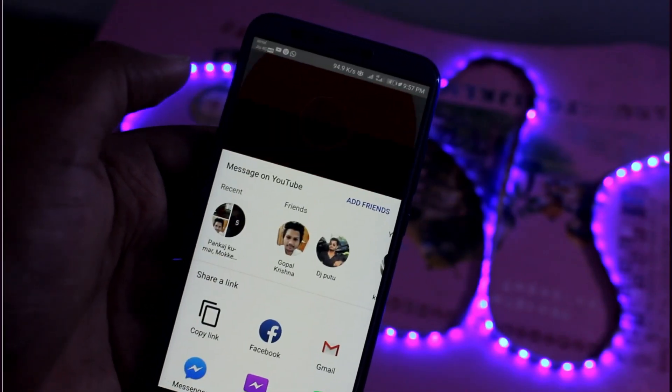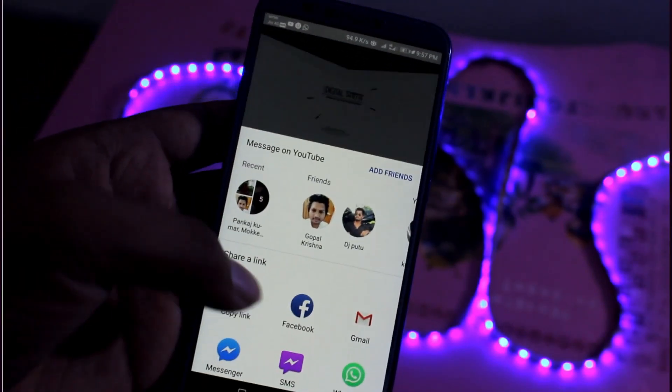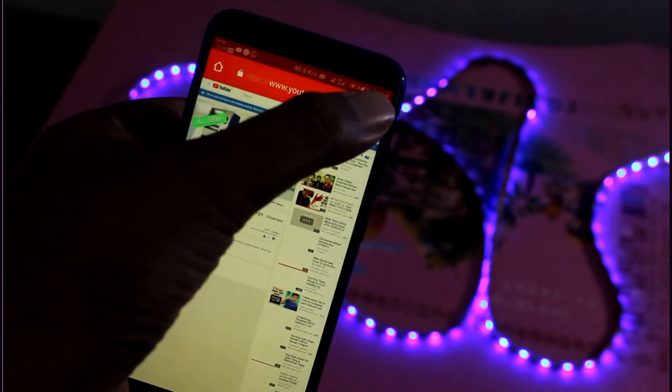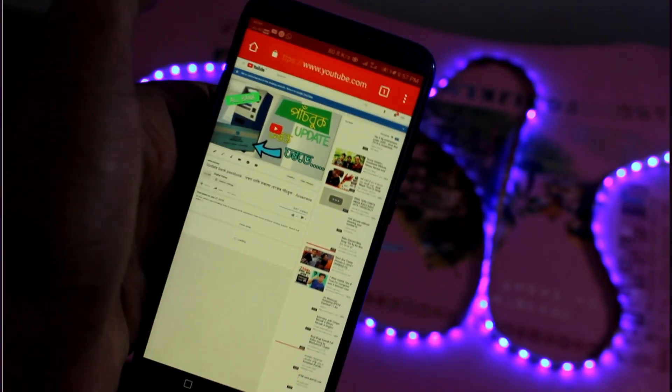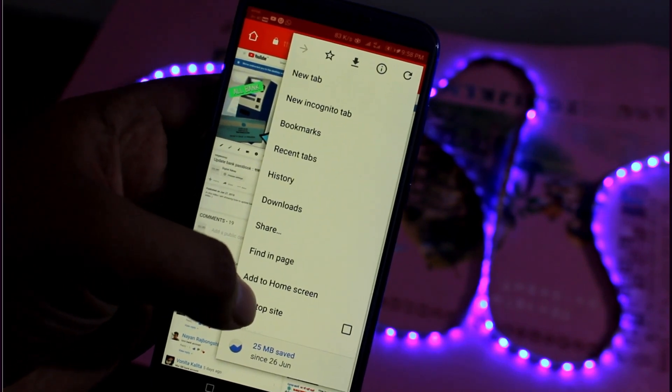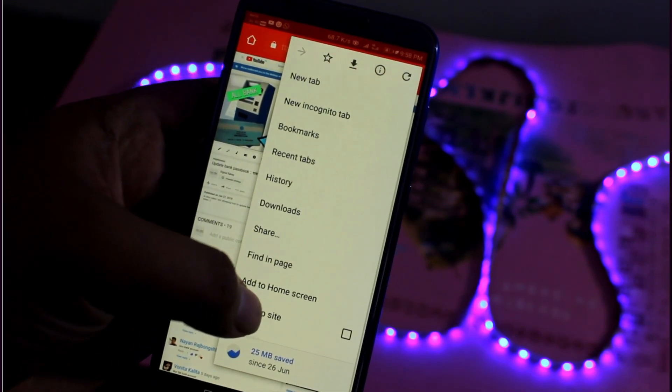We will open the browser. In this video, we will click the request to desktop mode. Then click the request to desktop mode.